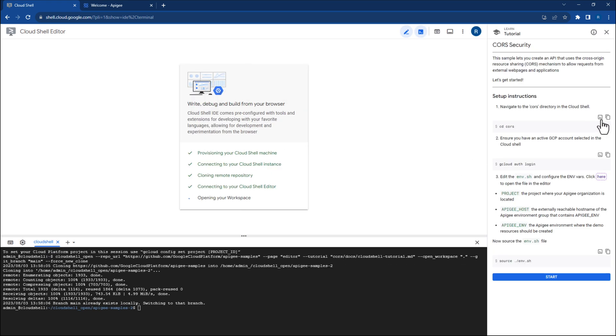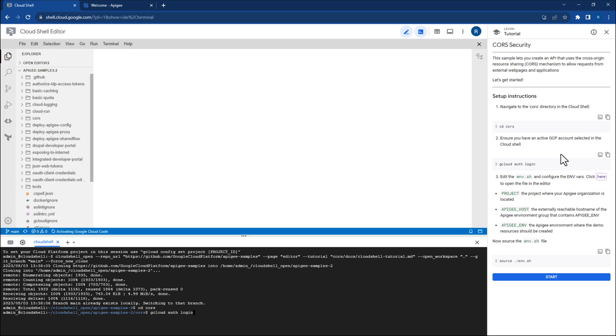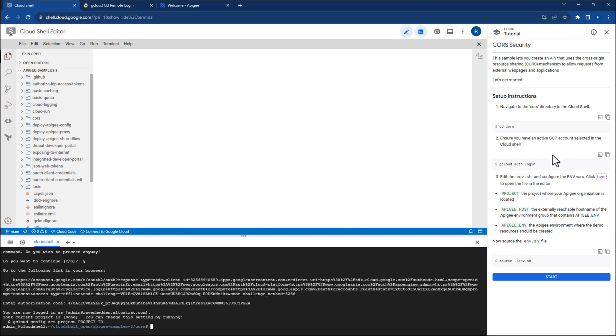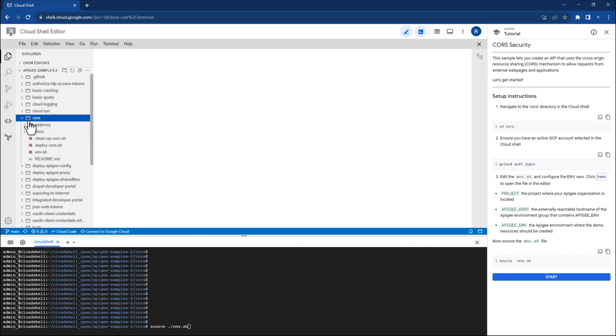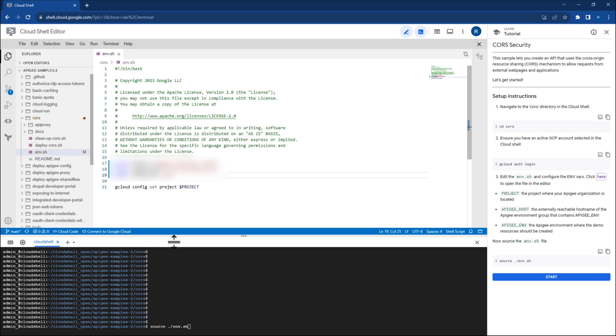First, CD into the correct folder. If needed, you can ensure that you are signed into the correct account with this command. Next, update the environment file with your own Apigee information. Then, source your environment file.